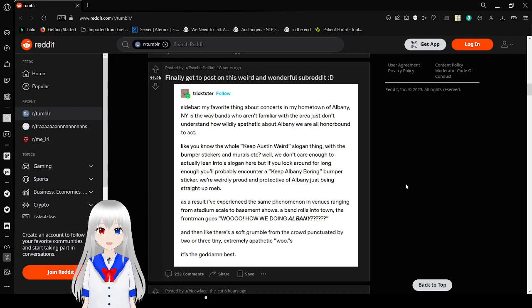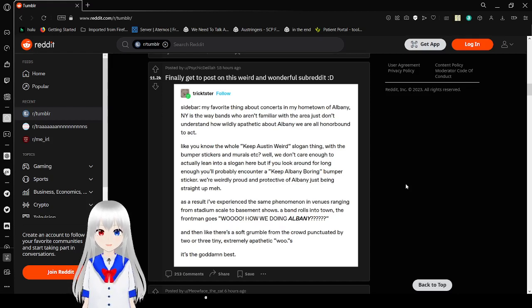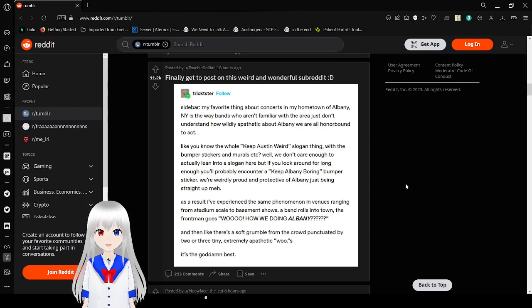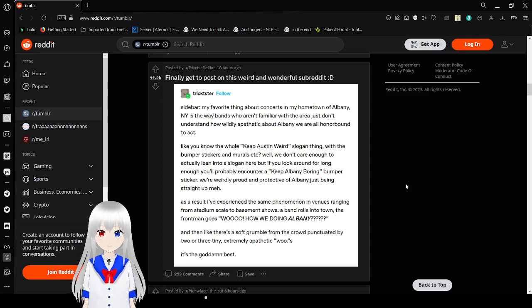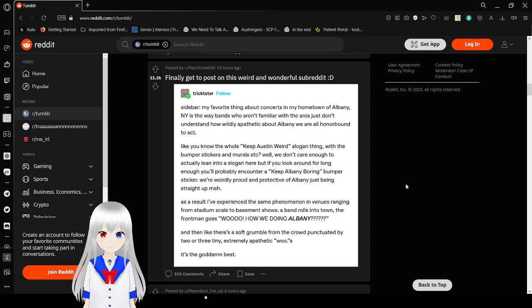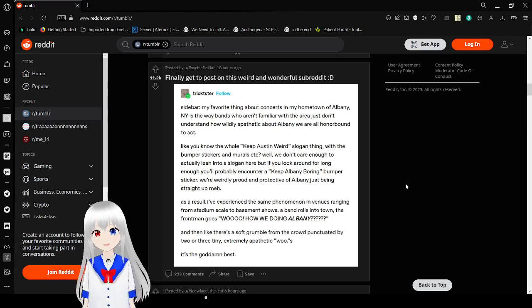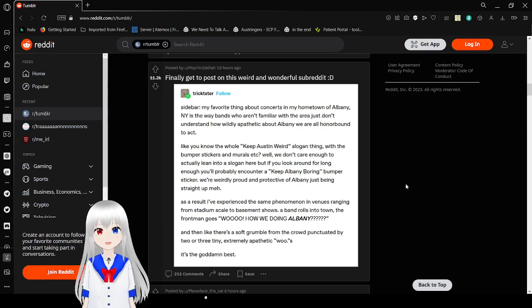Sidebar. My favorite thing about concerts in my hometown of Albany, New York is the fans who aren't familiar with the area just don't understand how wildly apathetic about Albany we all are. Like you know the whole Keep Austin weird slogan thing with the bumper stickers and murals? But we don't care enough to actually have a slogan here. But if you look around for long enough, you'll probably encounter a Keep Albany boring bumper sticker. We're really proud and protective of Albany just being straight up meh.